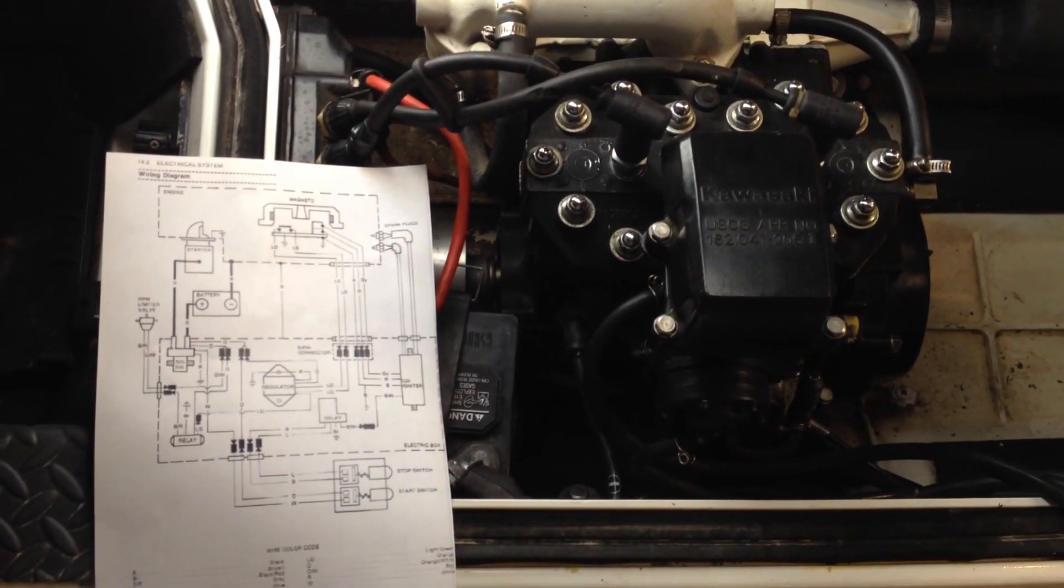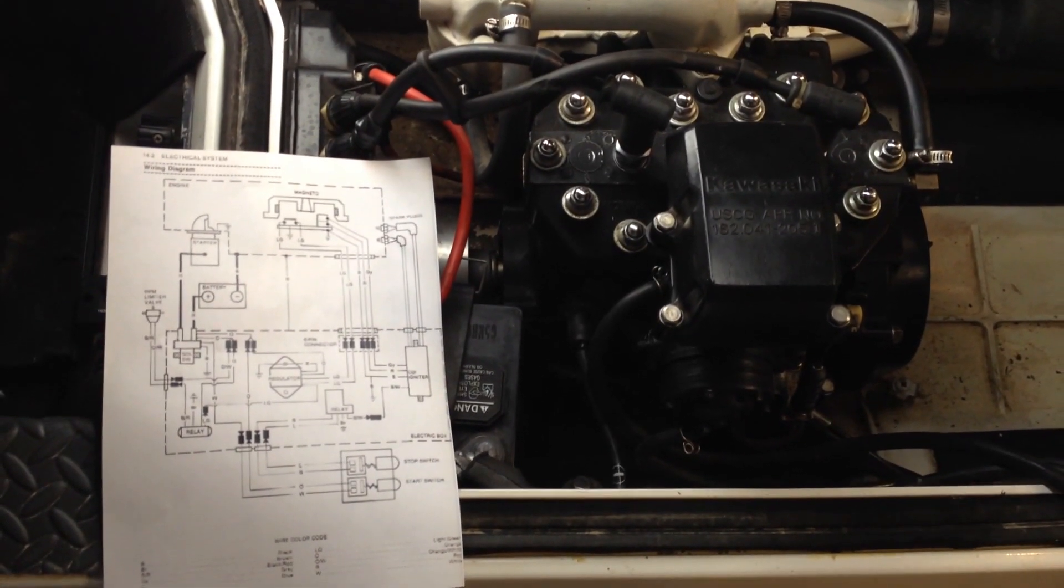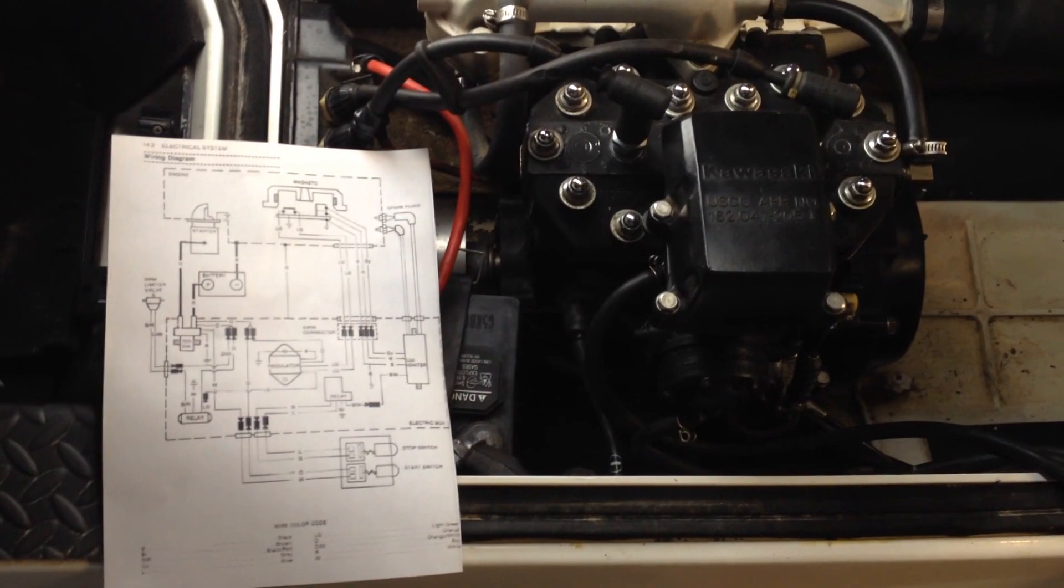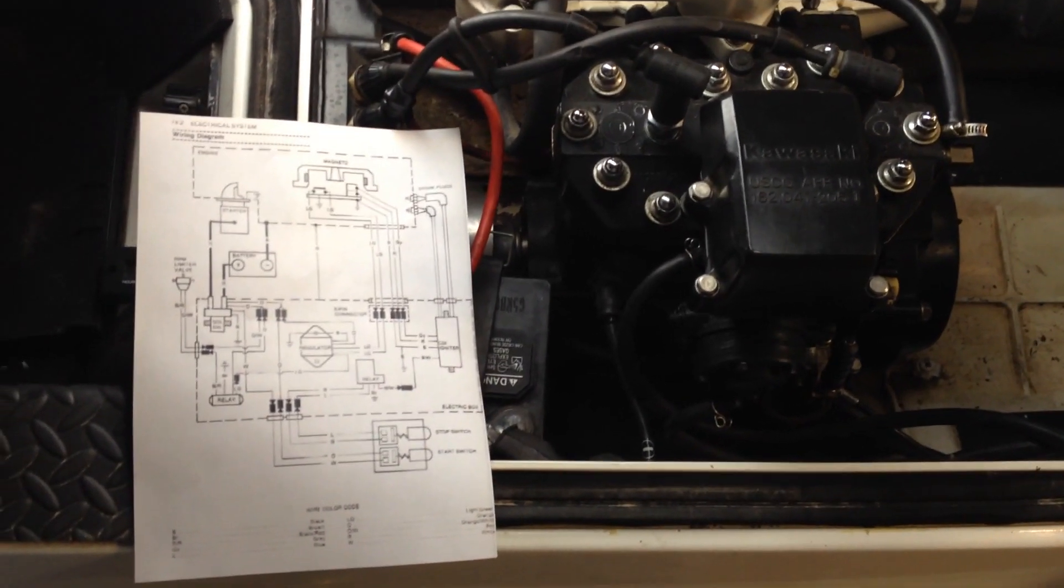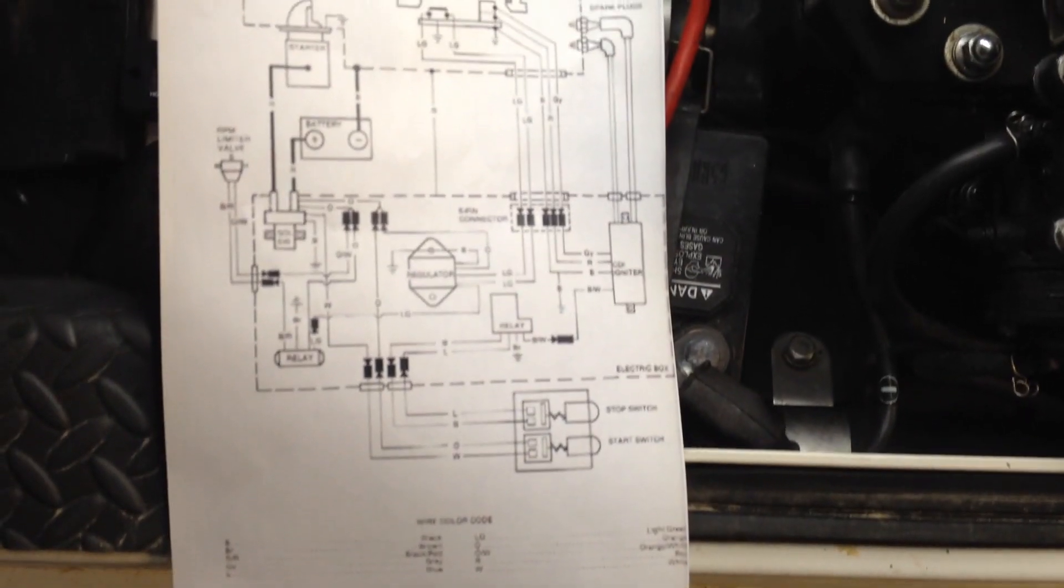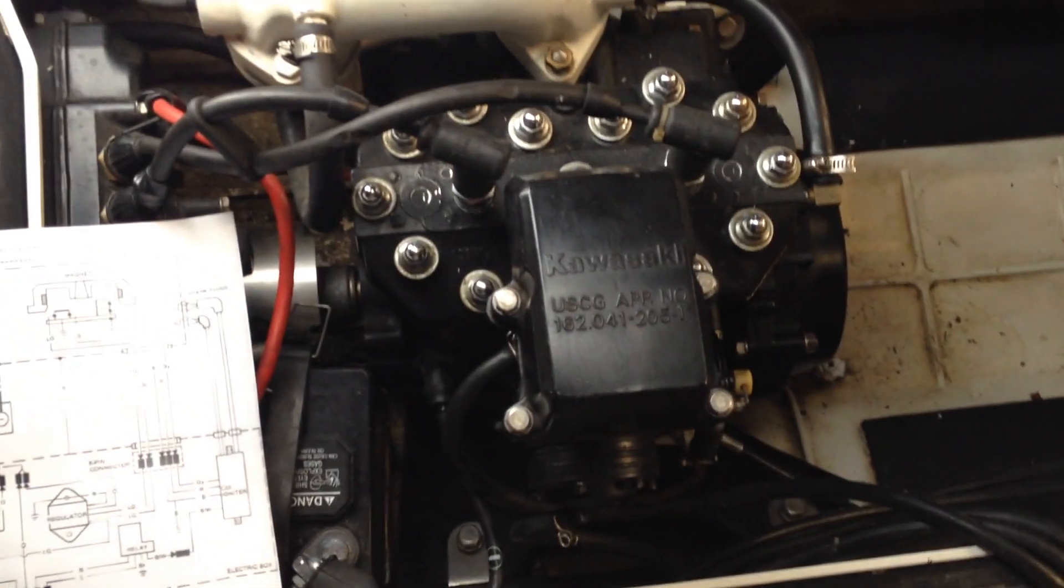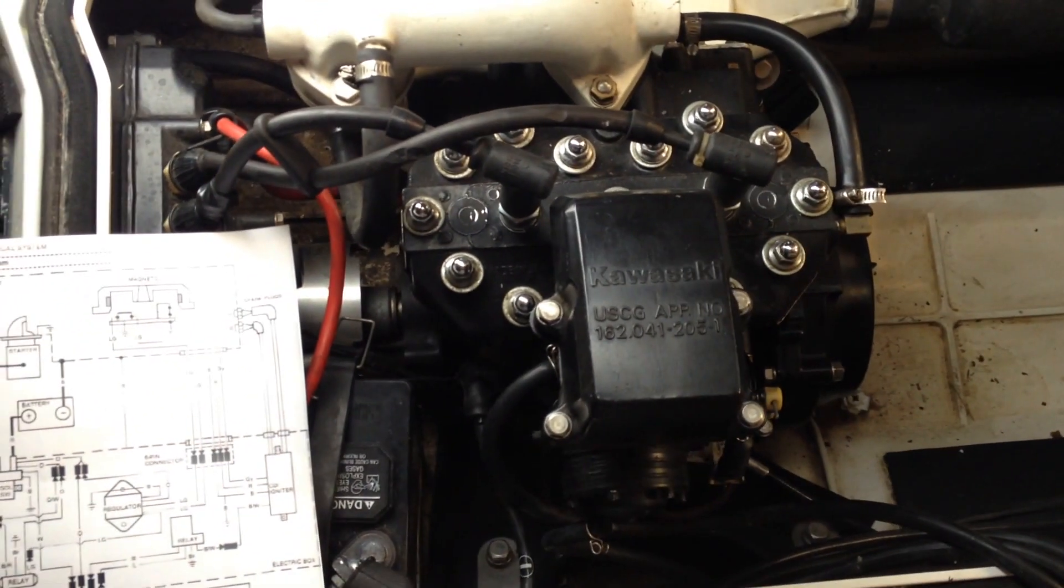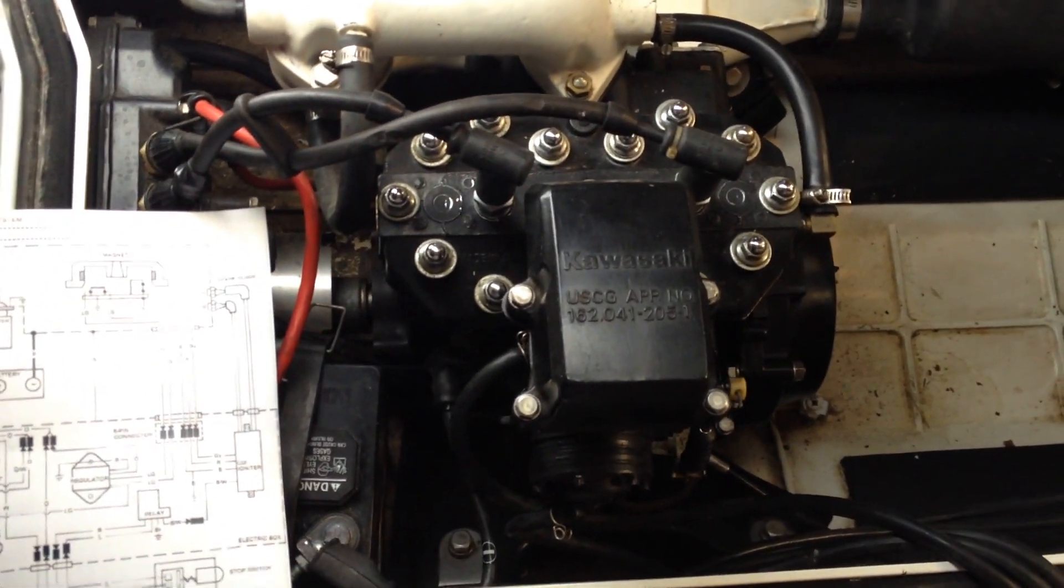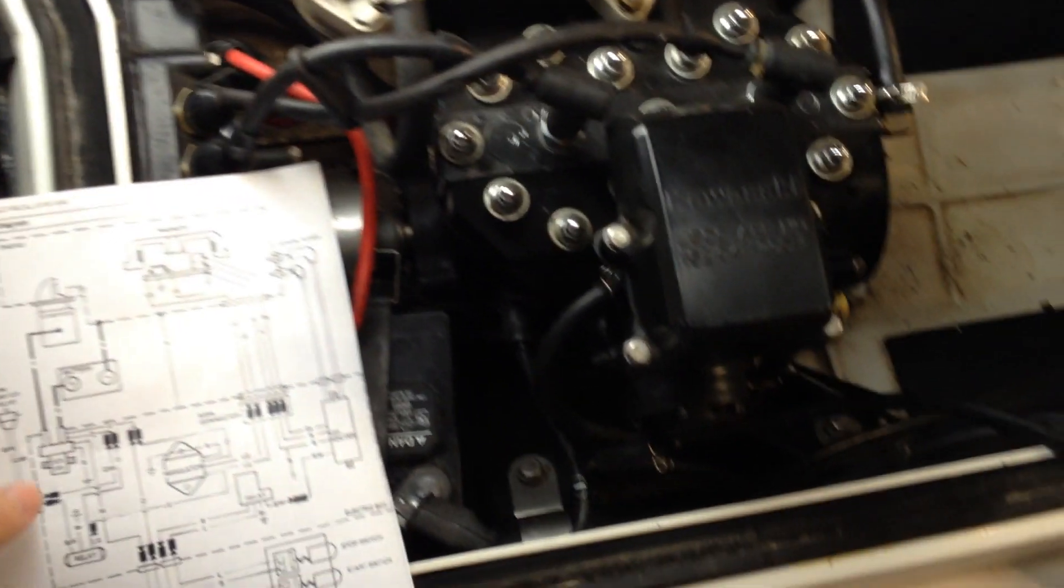Hey YouTubers, Easy As Pie here again with Kawasaki 440. Today I will be going over the electrical diagram of these engines and how everything is hooked up.